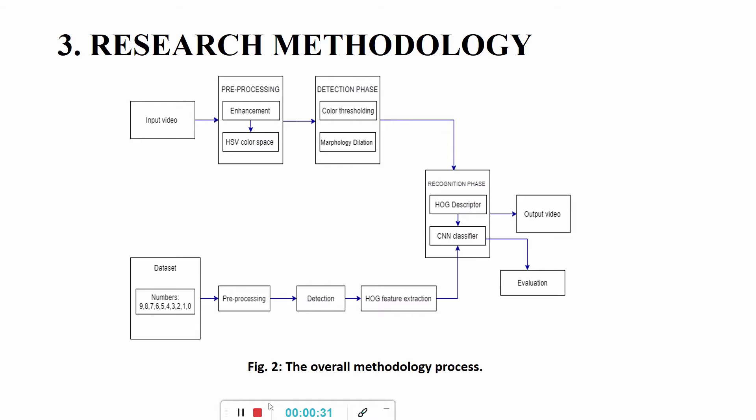For the pre-processing phase, there are two steps. First, the input video has to be filtered into single frames and every single frame has to be enhanced. Then the color space of that image has to be changed from RGB to HSV. The reason we change from RGB to HSV is because we want to separate the image luminance from color information.